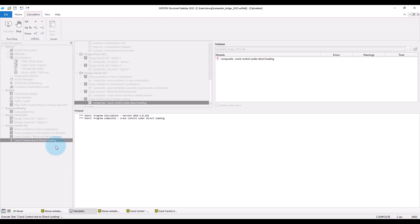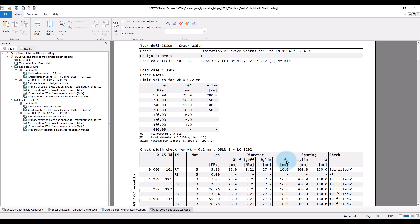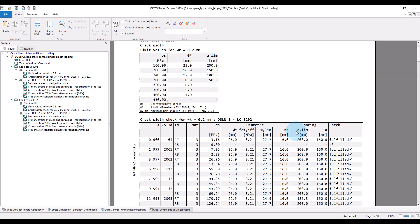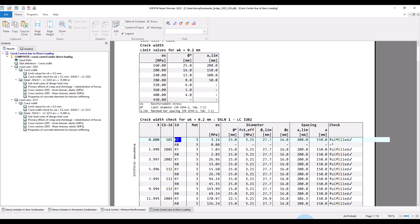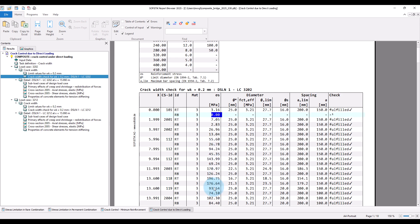From this input, first we get an overview table that sums up the limit diameter and spacing from tables 7.1 and 7.2 of Eurocode 4 for the selected crack width. And then for every section along the girder, for each reinforcement element — in our case the line reinforcement constituting the top and bottom reinforcement of the slab — we get the maximum reinforcement stress. Please remember that these stresses have been calculated considering the tension stiffening effect.